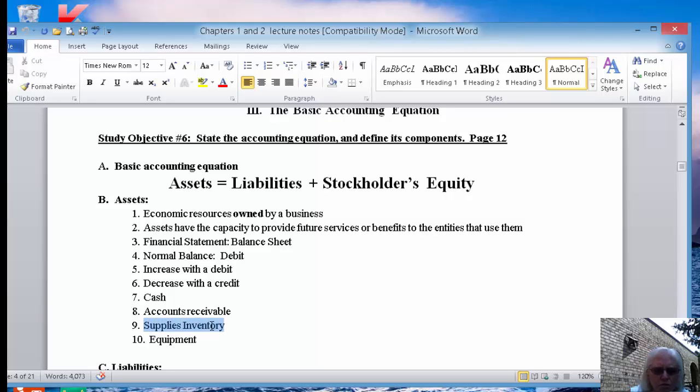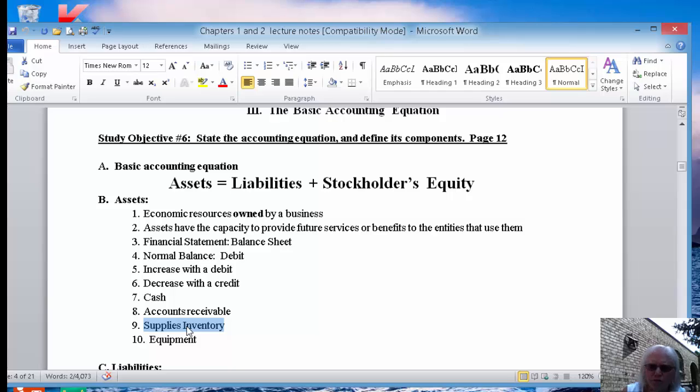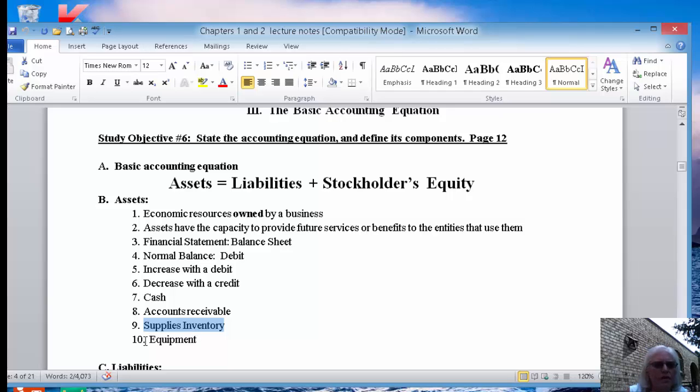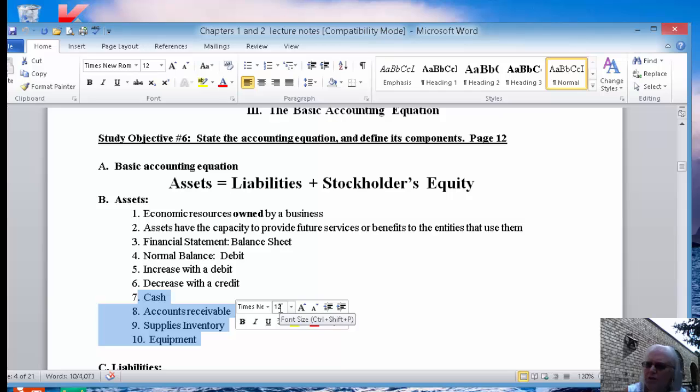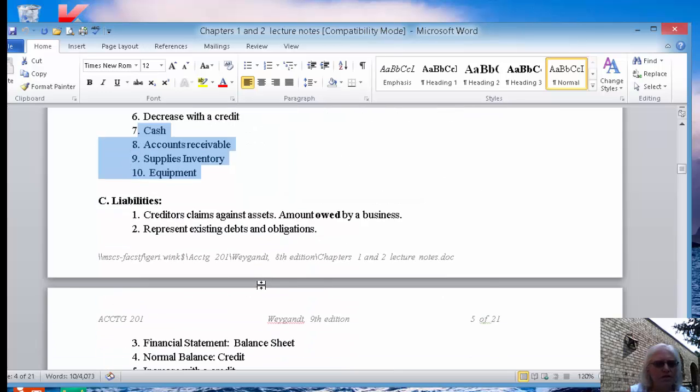That comes about where you've made a sale and somebody owes you money. Supplies inventory. In your book, they're going to call it just supplies, but I like to call it supplies inventory to separate it from a supplies expense because expenses and inventory are different. So you purchase some office supplies on hand. You have them, and as you use them, they come out of inventory and go into an expense account. And then equipment. Right now, I want you to memorize that these four accounts are assets. Assets are on the balance sheet. They have a normal debit balance, increase with the debit, decrease with the credit.